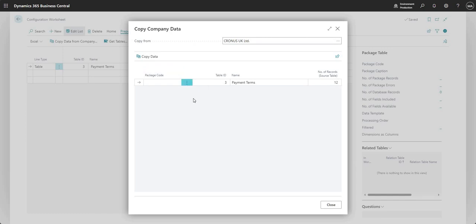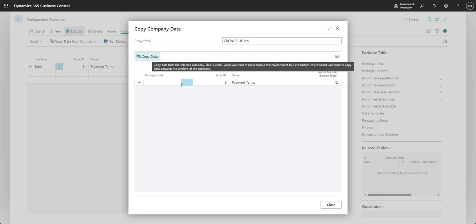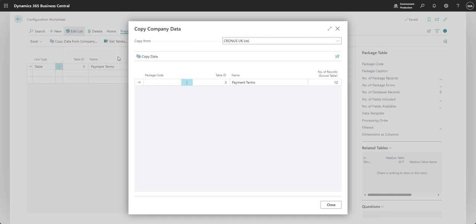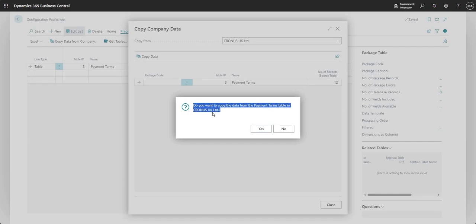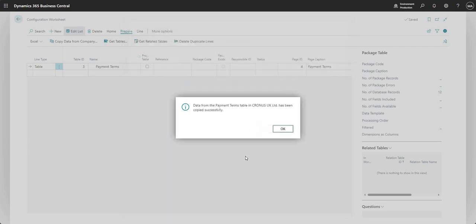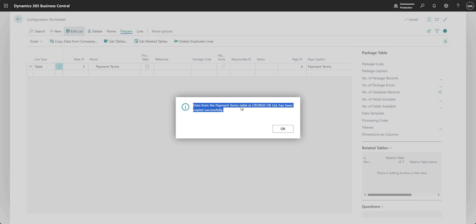And very simply, obviously I might have other tables here had I set up my config worksheet separately in a different way. But what I can do is just whilst I'm highlighting this line, say copy data, and what this will say is, do you want to copy the data from the payment terms table in Cronus UK limited? I can say yes, and that's it. So it tells me data from the payment terms table in Cronus UK limited has been copied successfully.